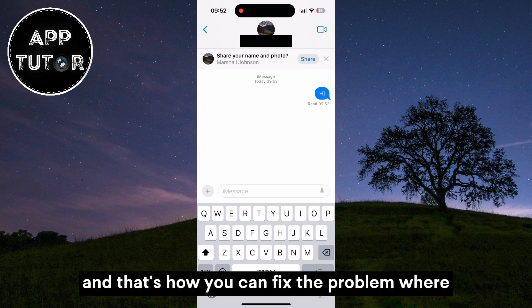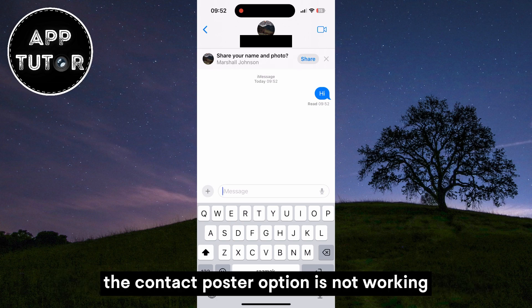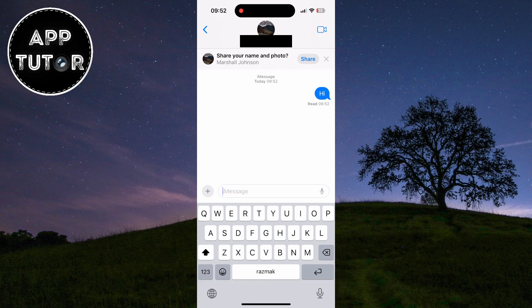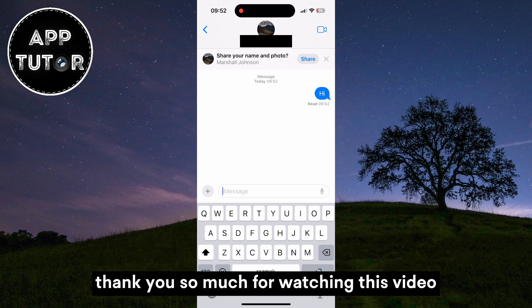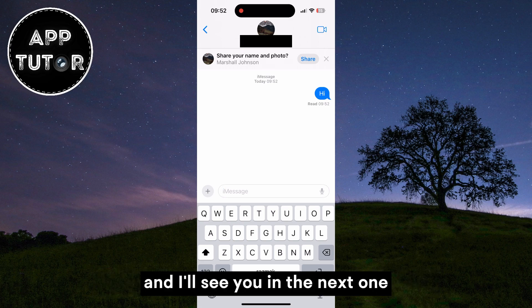And that's how you can fix the problem where the contact poster option is not working. Thank you so much for watching this video and I'll see you in the next one.